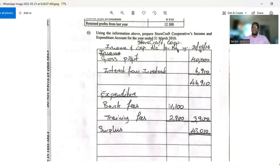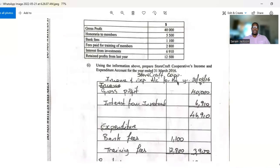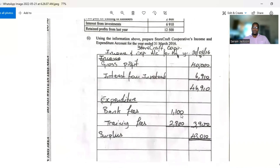Moving to the expenditure section: bank fees is an obvious expenditure, and training fees is another. You may be tempted to put honoraria to members here as expenditure, but it should be placed in the appropriation account, not in the income and expenditure account. The two expenditure figures total $3,900, which we subtract from our income, leaving us with $43,010.